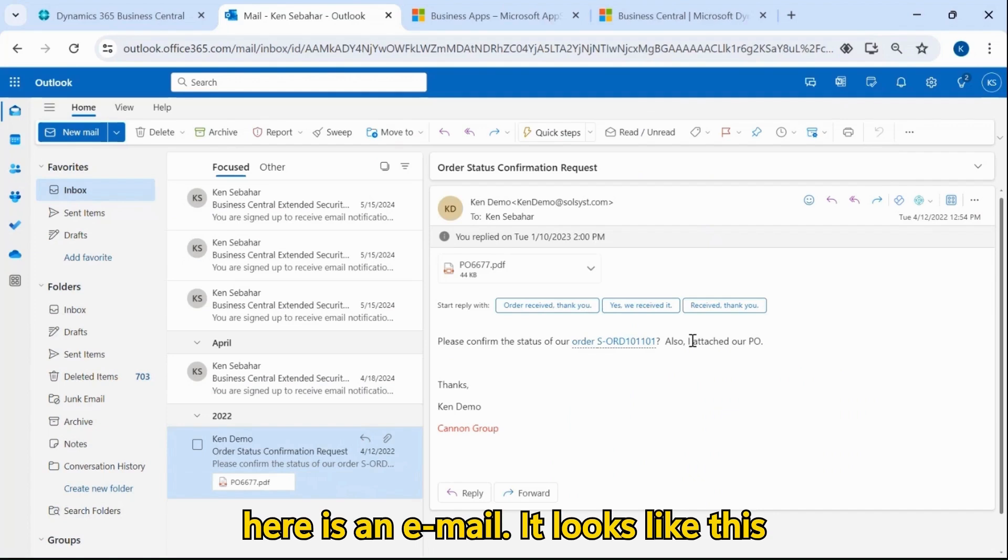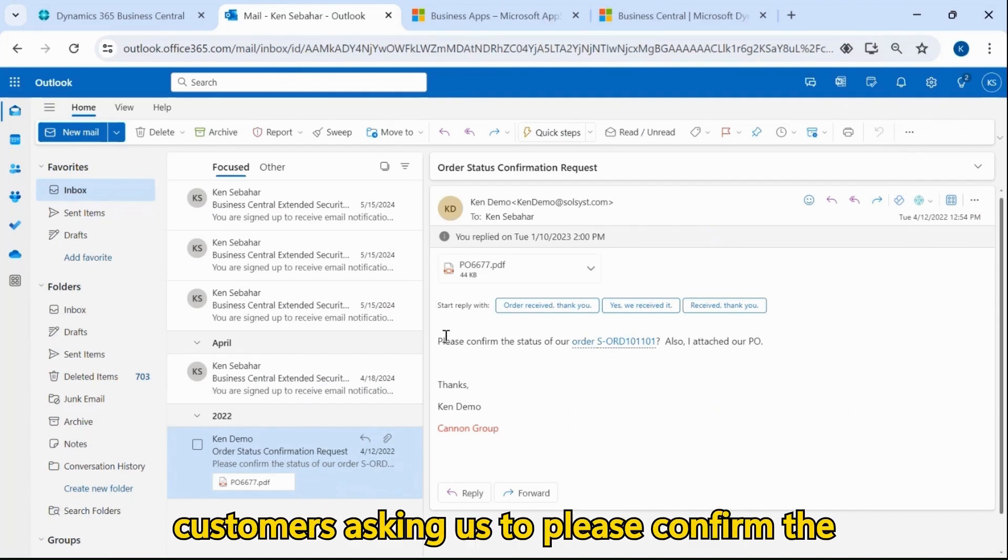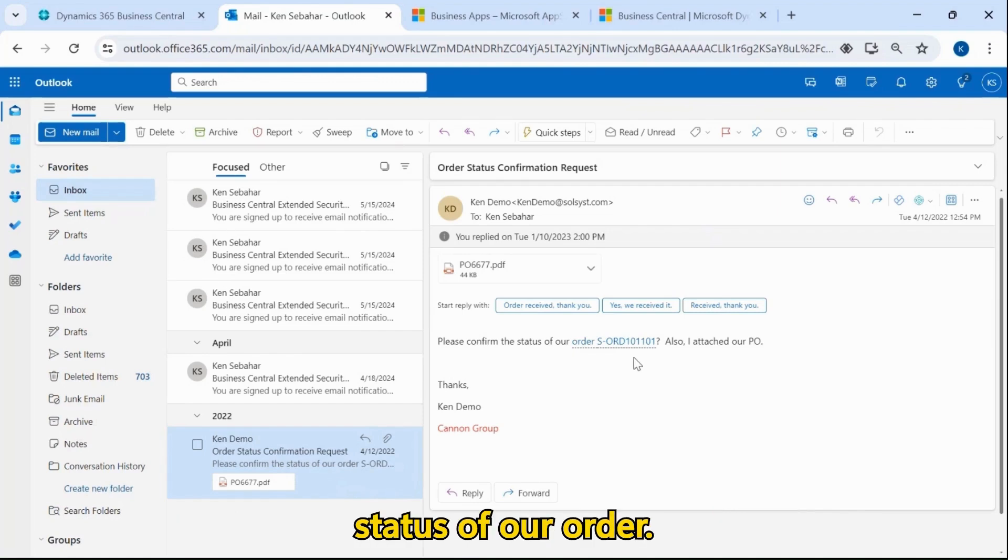It looks like this email is coming in from one of our customers, asking us to please confirm the status of our order.